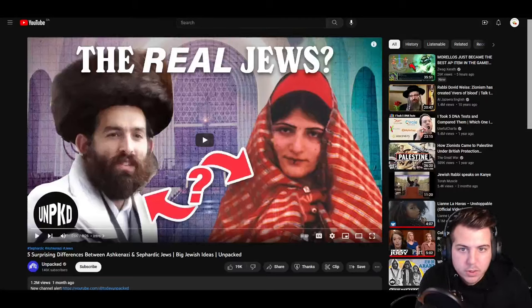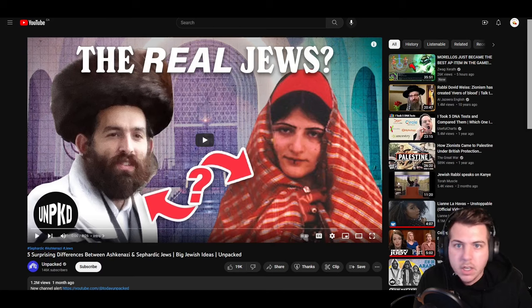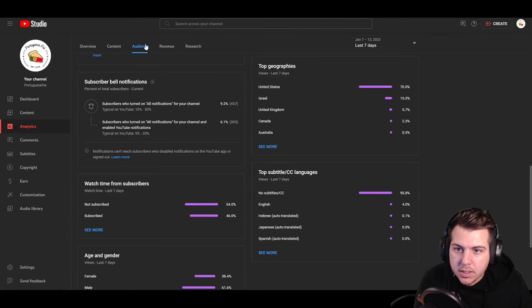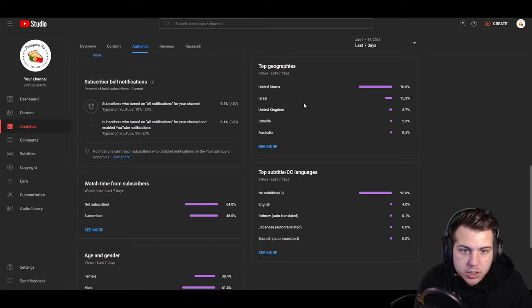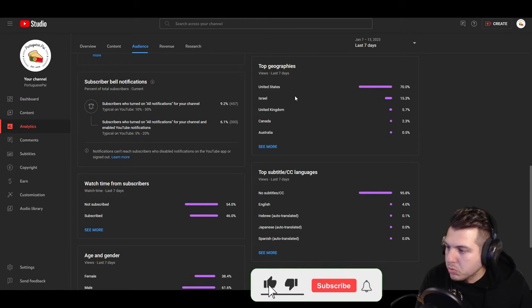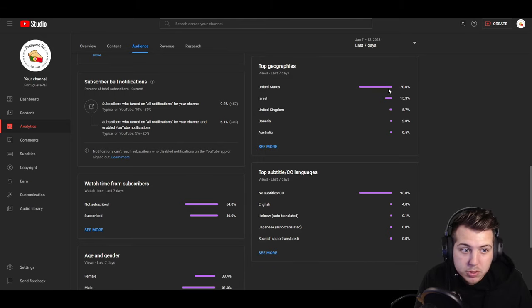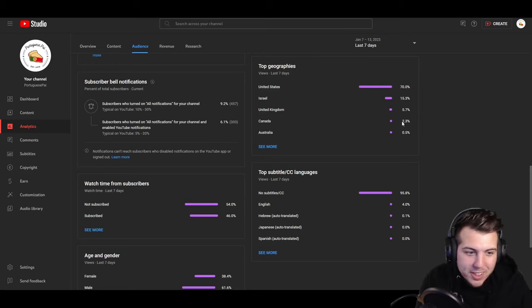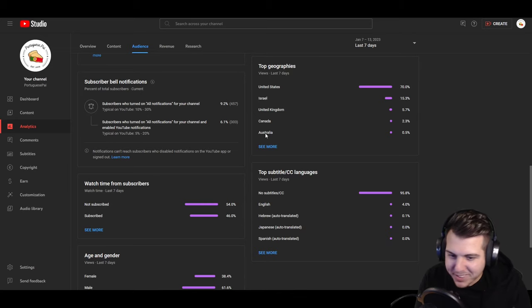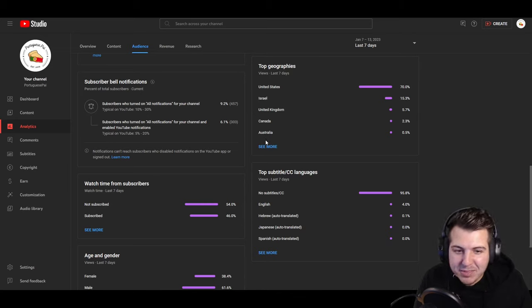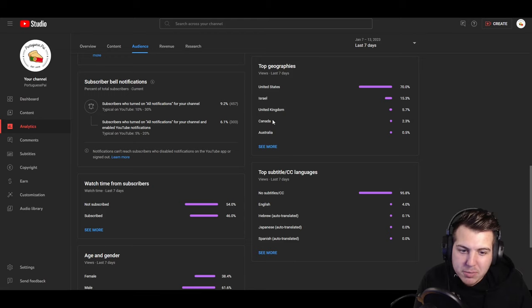For today's video we're going to do something a little different. I was checking out my channel analytics in the audience section. It shows me that a good 70% of my viewers are from the US, 15% are from Israel, then the UK, Canada at number four, and 0.5% from Australia — I think that's my boy Mendel.